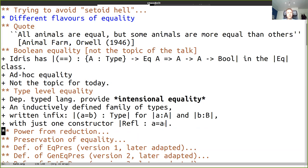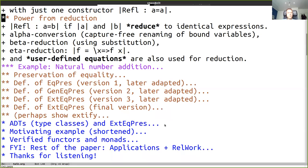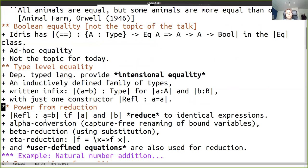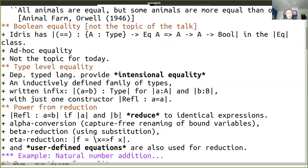There's some power from reduction. Refl is a proof of A equals B if A and B reduce to identical expressions. Reductions include: alpha conversion (capture-free renaming), beta reduction (lambda applied to argument), and eta reduction (function f is considered equal to the lambda expression x to f x). This is not a law in Haskell due to bottoms, but since both Idris and Agda are about strong functional programming, it's a built-in reduction. Most strength comes from user-defined equations, like refl being a proof of 1 plus 1 equals 2, or zero plus n equals n.